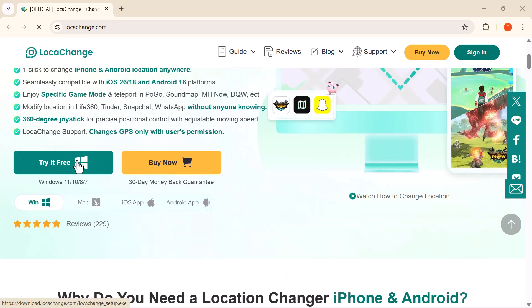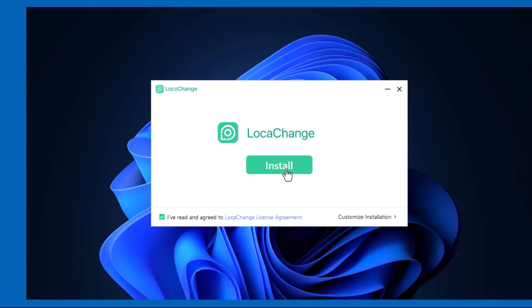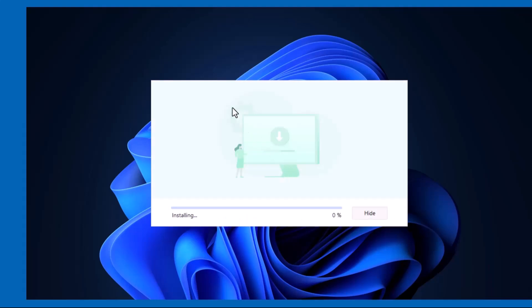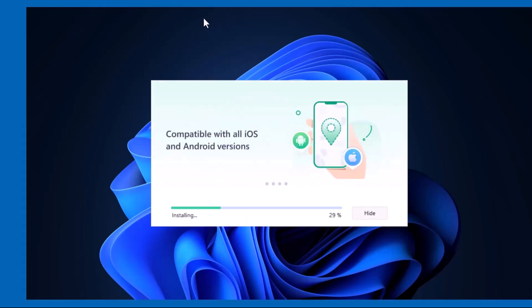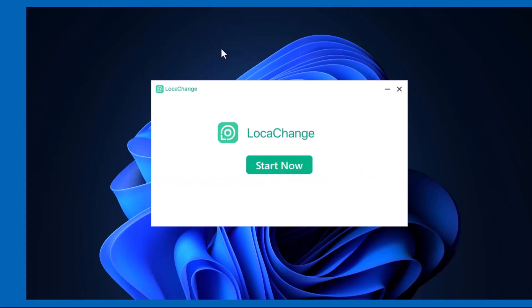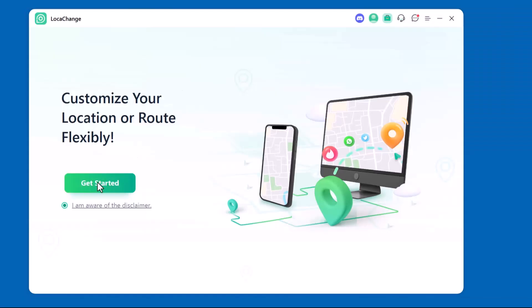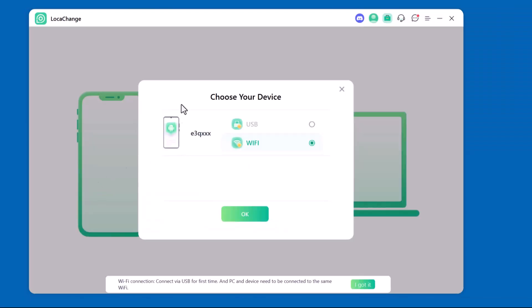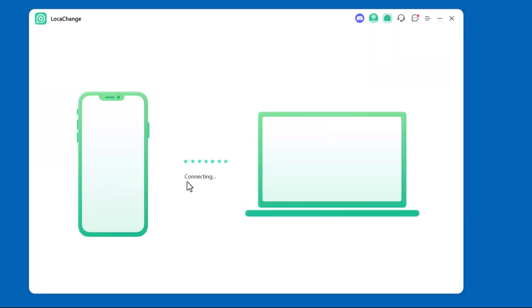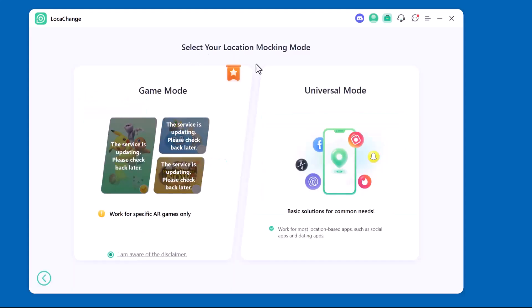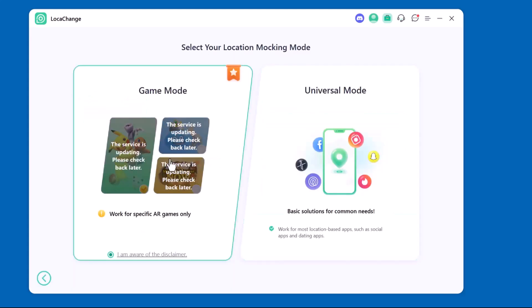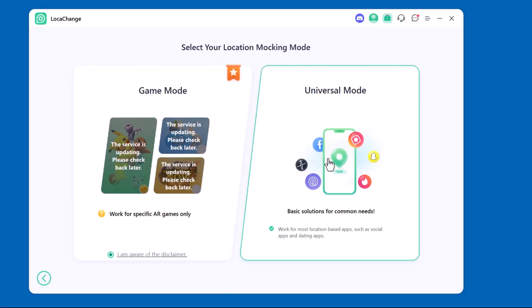First, you need to download the software. Once the download is complete, simply install it on your PC just like any other program. Once installation is done, the next step is to connect your device — simply plug in your iPhone or Android phone using a USB cable. The software will automatically detect your device and you'll be ready to set up your virtual location.